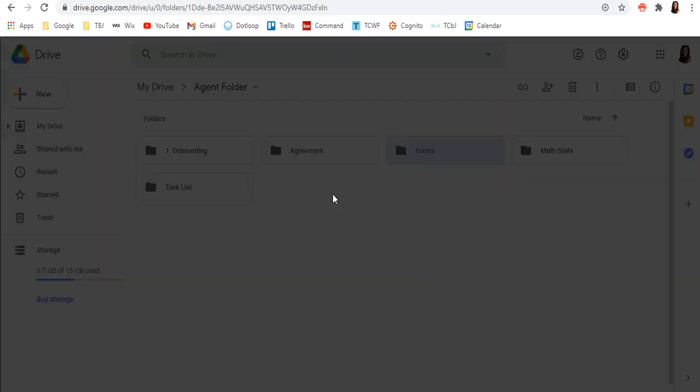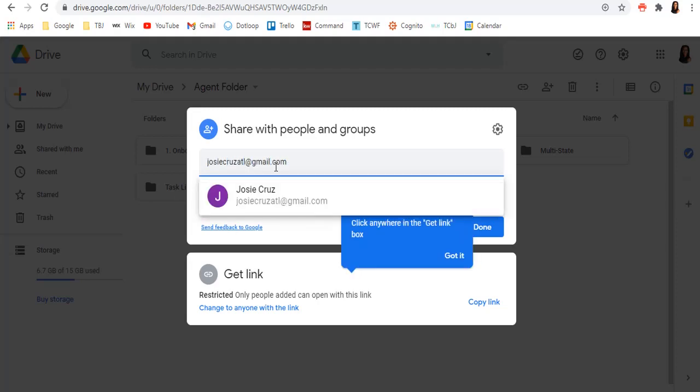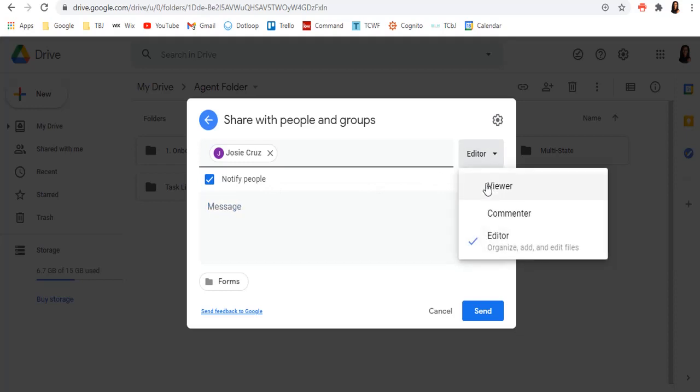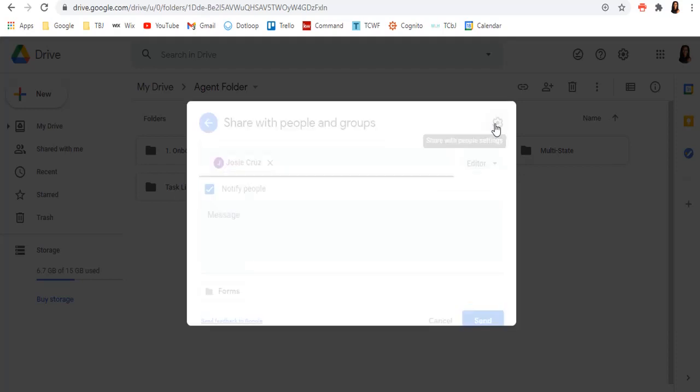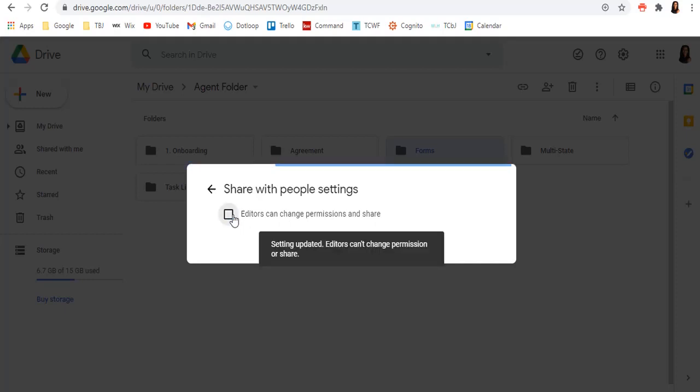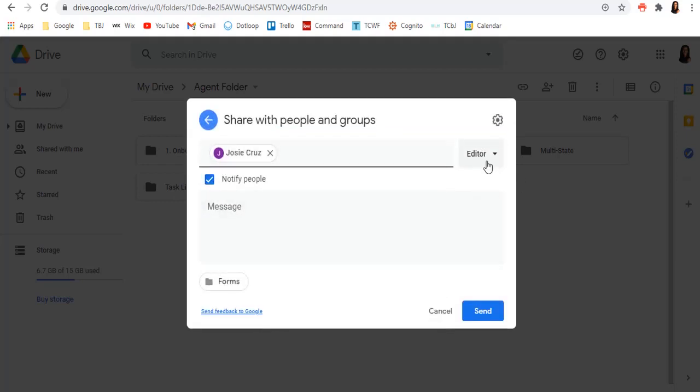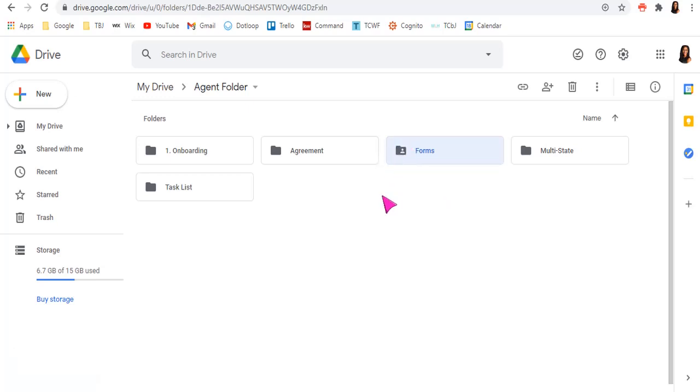All right, so let's just say we want to share this folder and all of its contents, you can share by right clicking and clicking share or click on it and click share here. And let's go ahead and share with my other email JosieCruzATL at gmail.com. You can write a message if you need to. And you can notify them, you can have them as an editor or just a viewer or just a commenter. So editor would be full access.